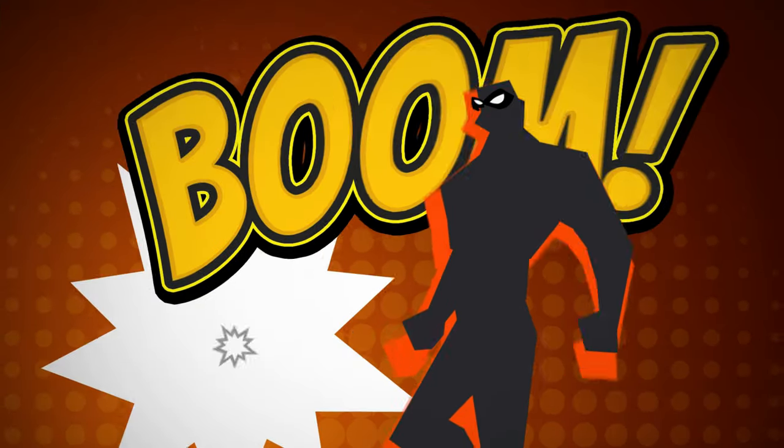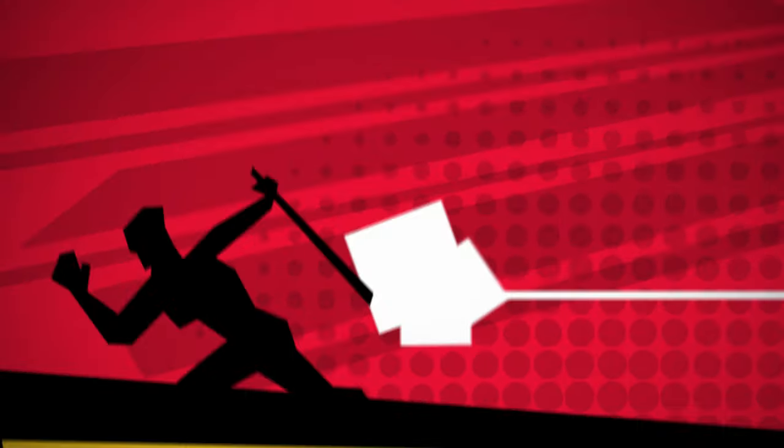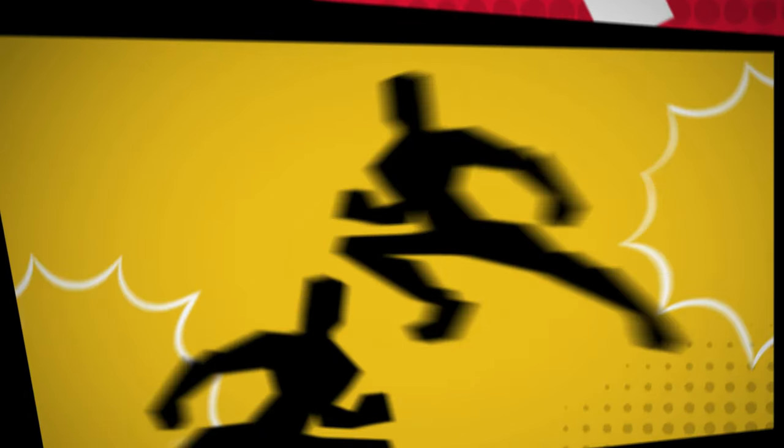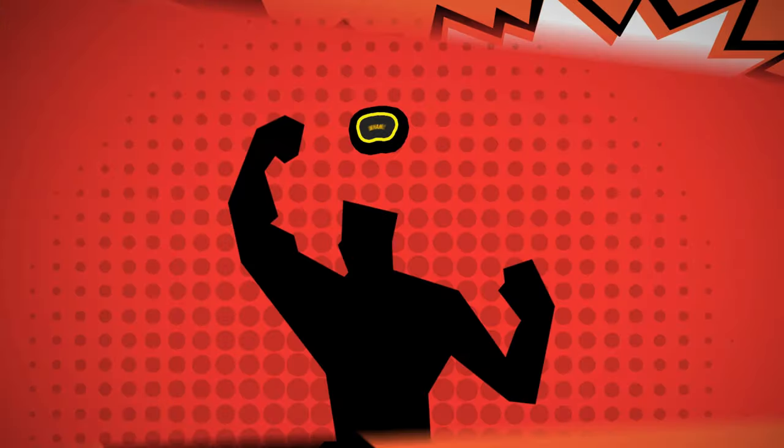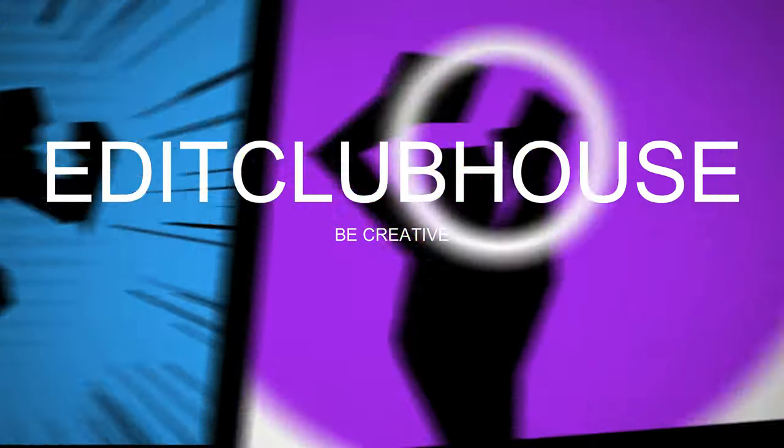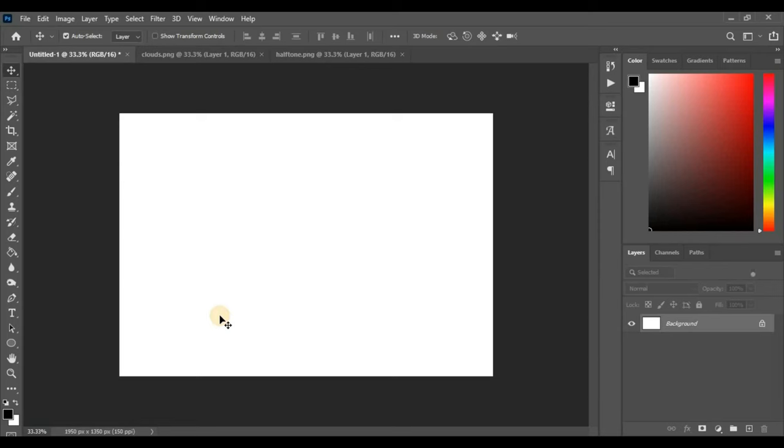Hello guys, I hope you all are doing well. Today's video is about how to create a comic book background. So let's get right into the video.